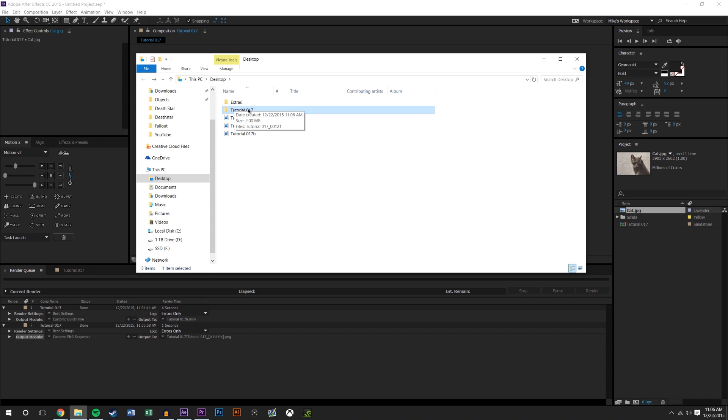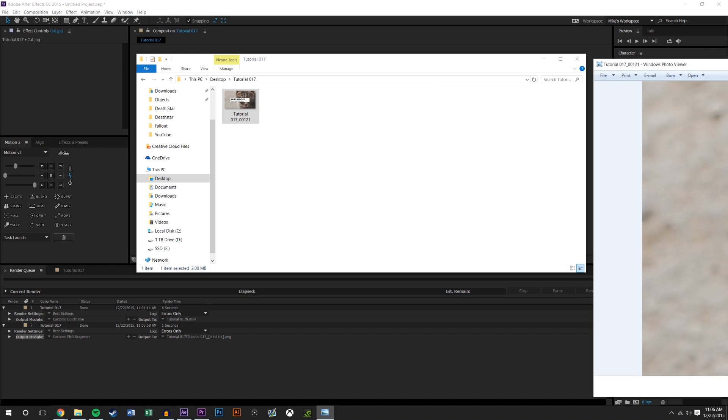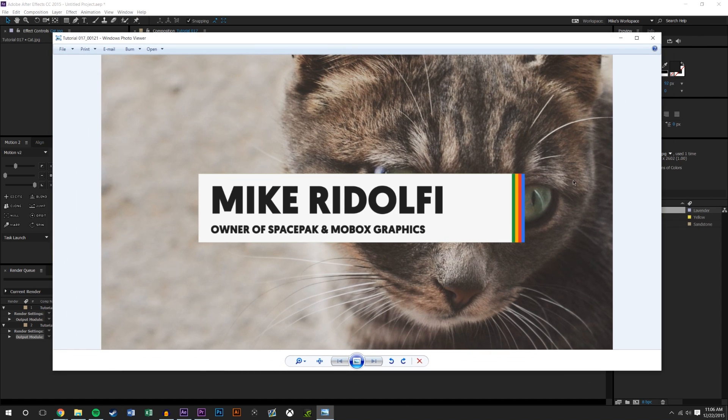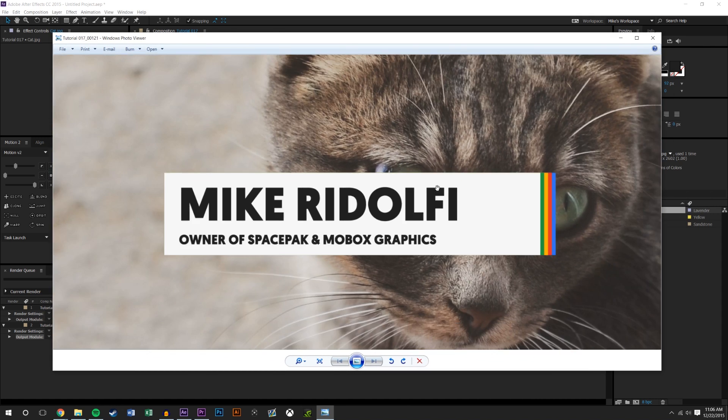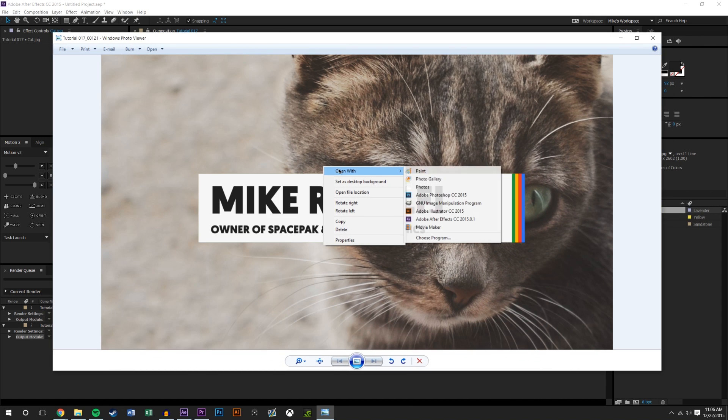So you hit render and it renders really fast. And you now can go to your destination folder, you'll see that there's a folder that it creates. If you have multiple frames that you rendered, this will be full of frames, but since we only rendered one, we have one and it's just a still image as you can see there.